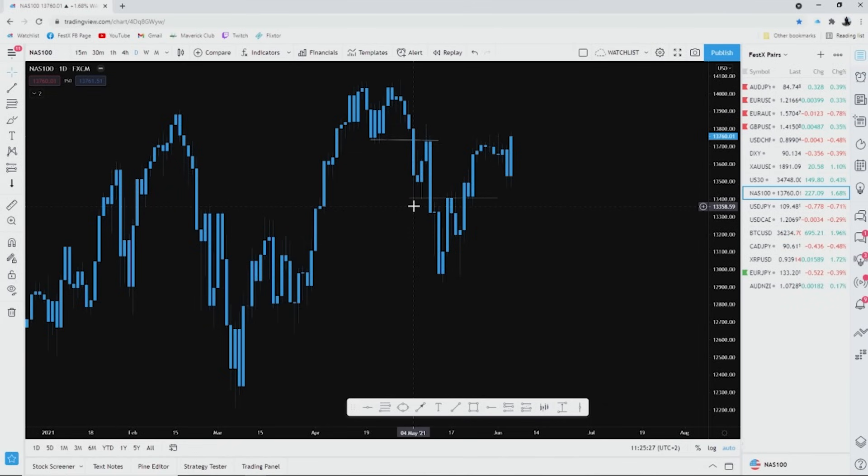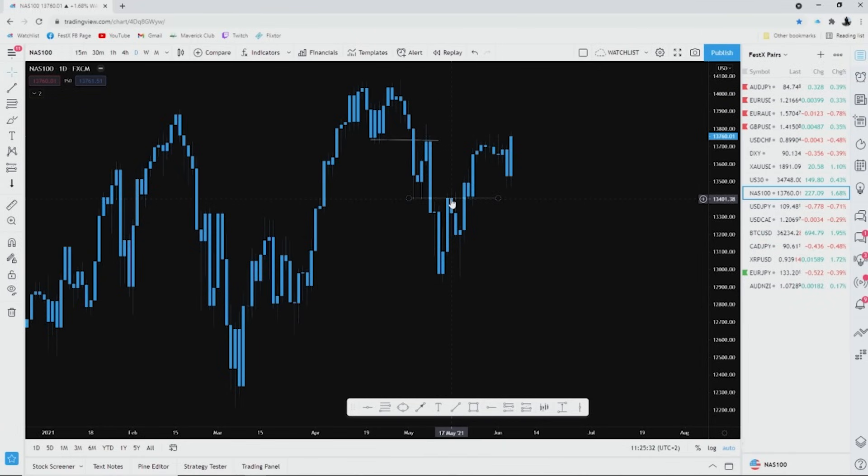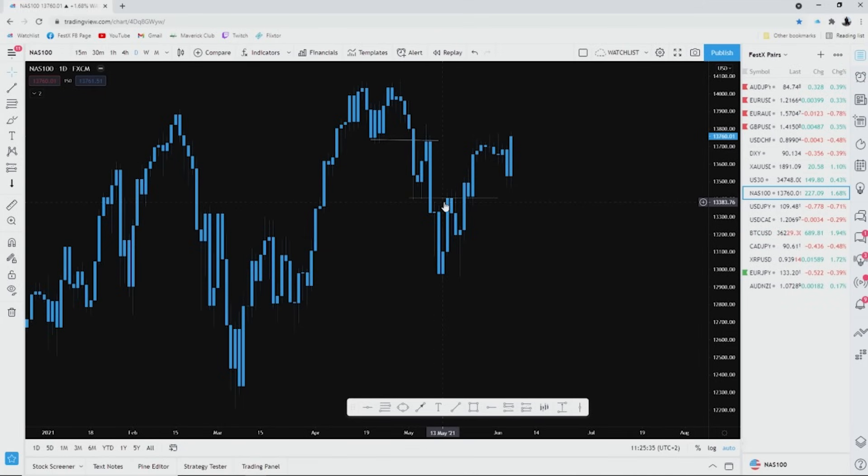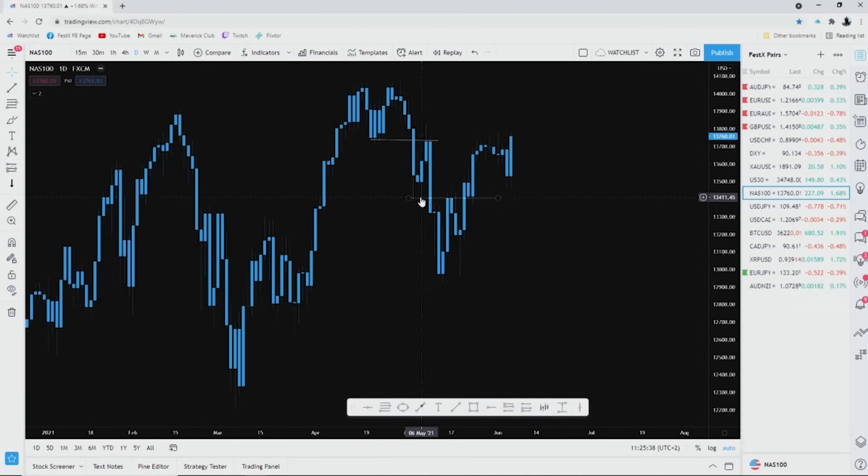Those weeks from the 4th and the 6th of May were basically the lows, right? That was the lowest the price went on those days. And if you look at the 14th, 17th and 18th of May, it was respected as resistance.